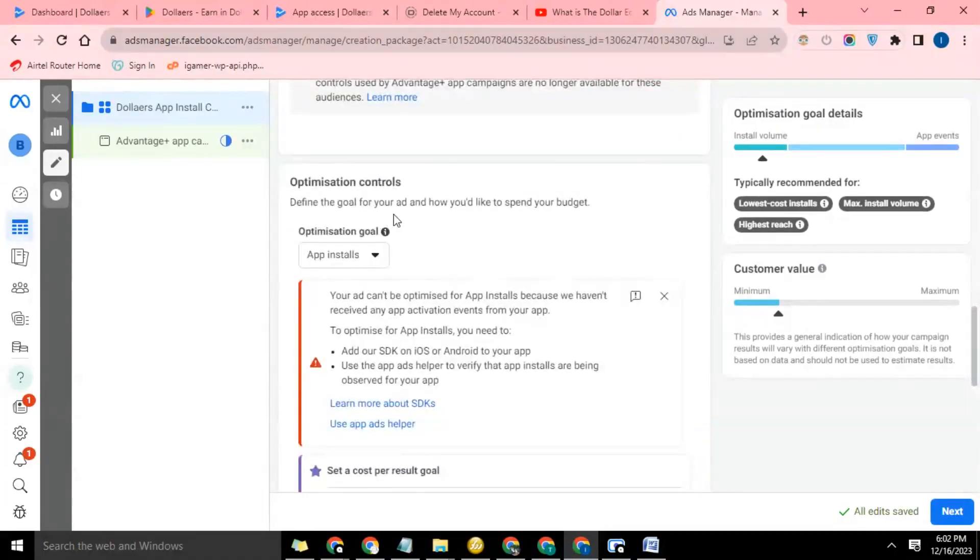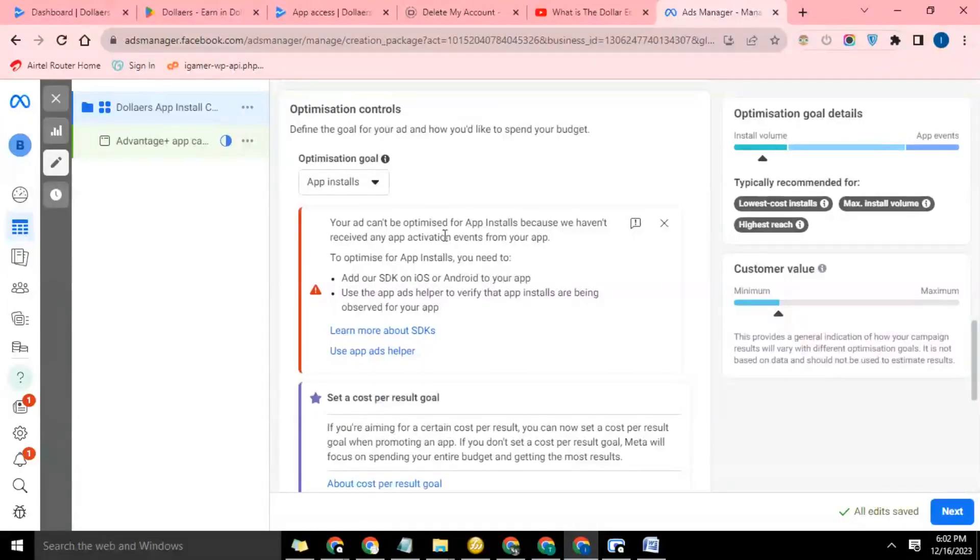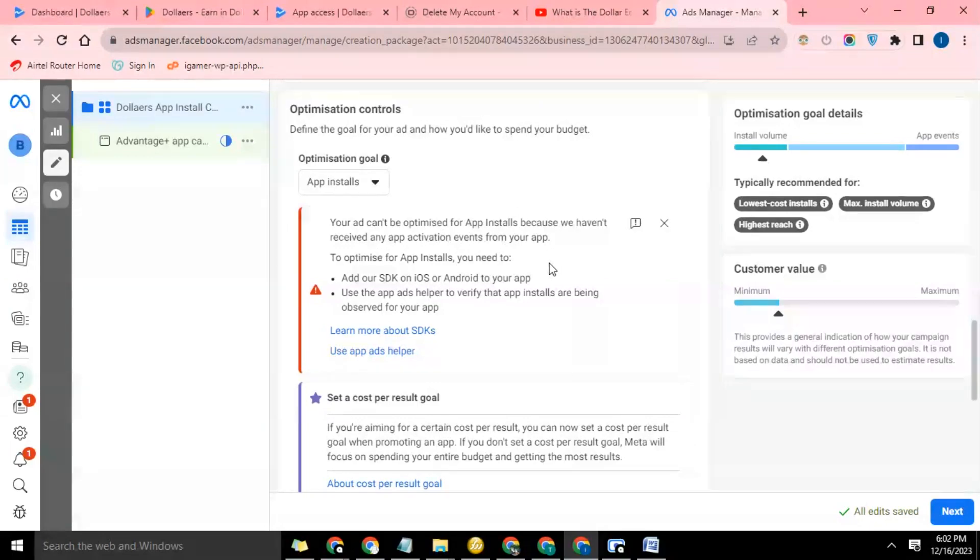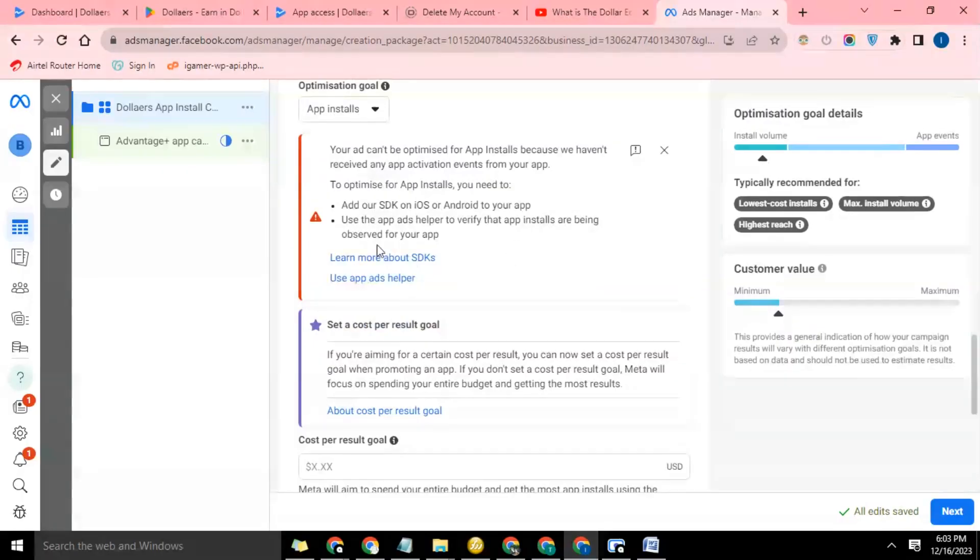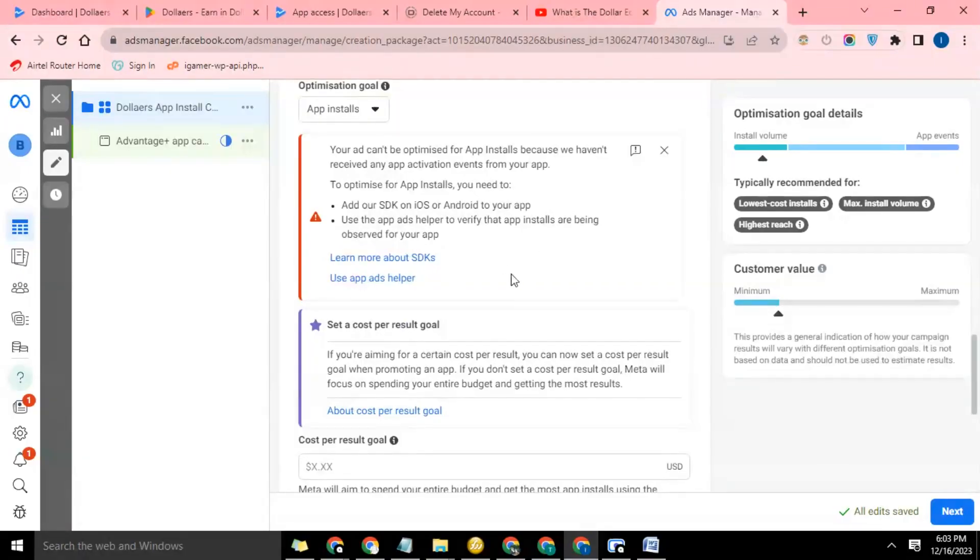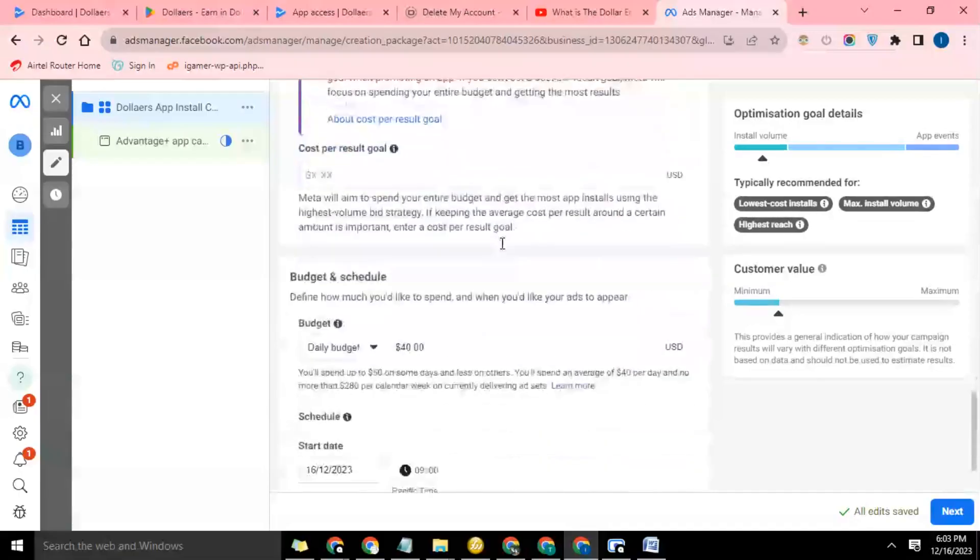Optimization control: define the goal for your ad and how you would like to spend your budget. So this app install. Now this is the part I was talking about. Your ad can be optimized for app install because we haven't received any app activation event from your app. To optimize the app install, you need to add our SDK on iOS or Android to your app.